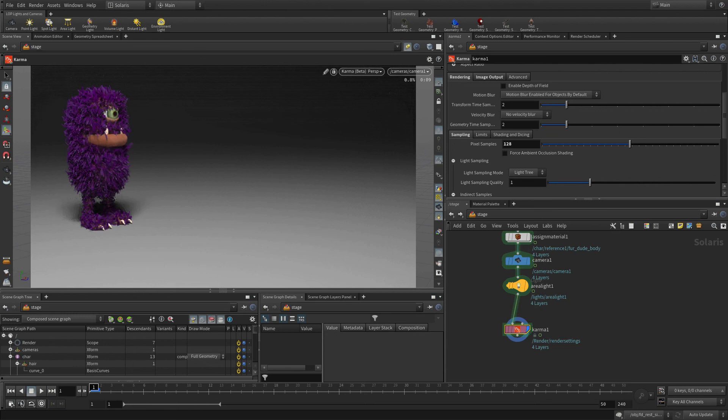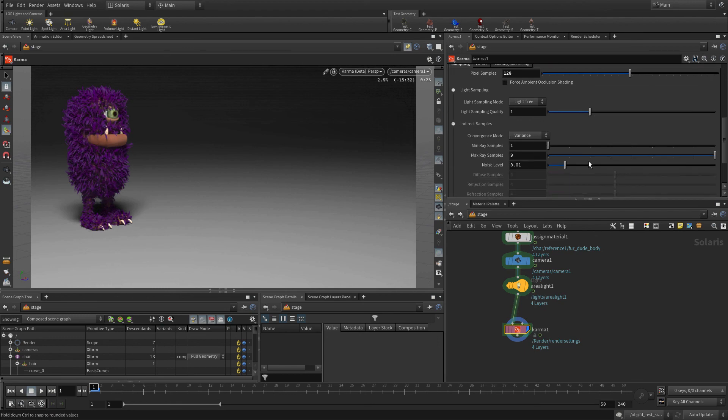You've completed the fur dude exercise. Congratulations, and I hope this is your first step into enjoying Kinefex and what it can do for you.